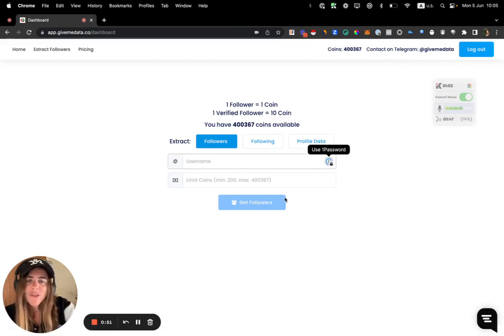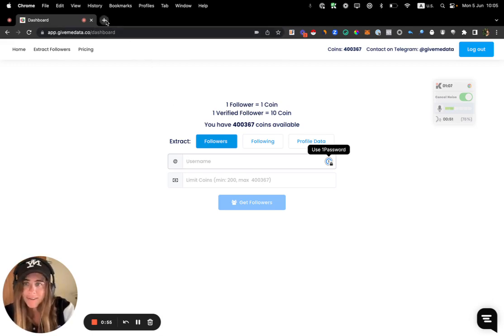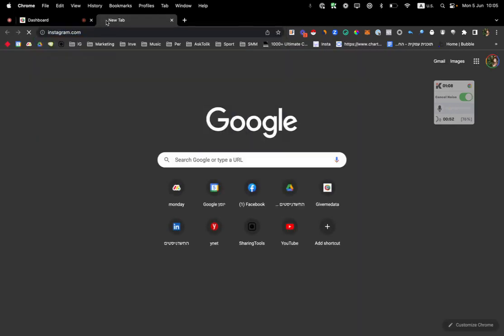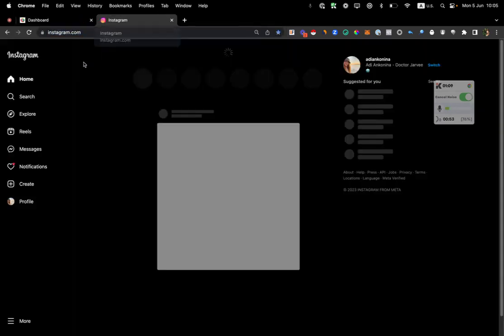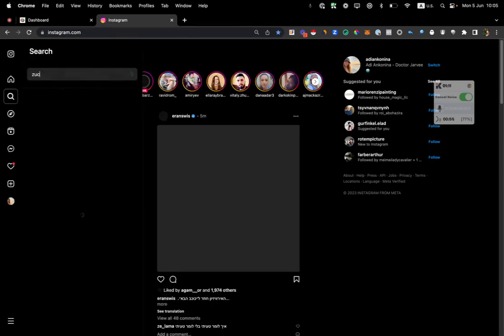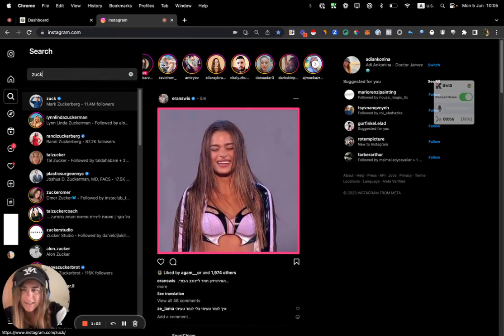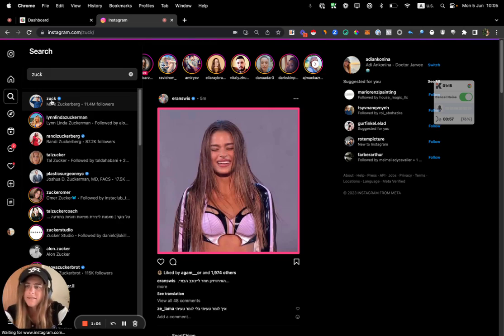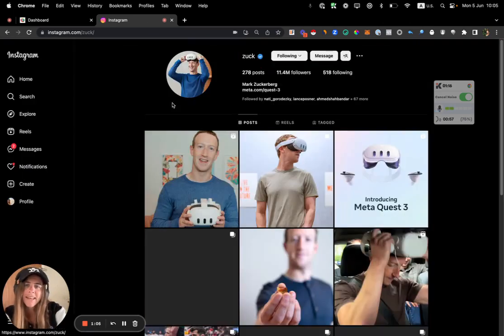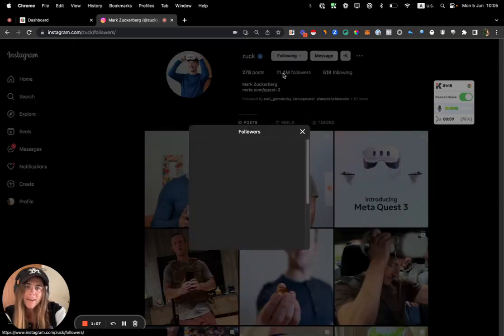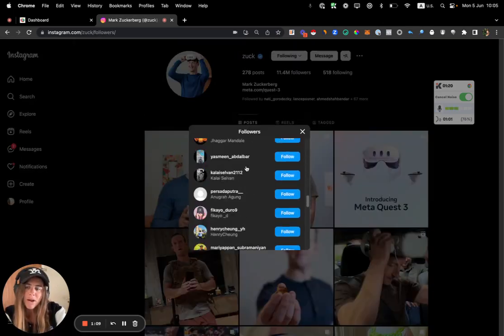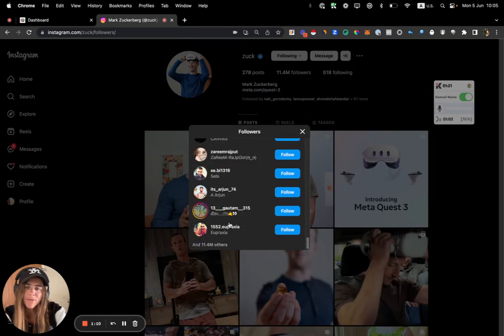So basically you can put any username you want over here, including verified profiles. Let's get a profile of Mark Zuckerberg. Zuck looks like that, okay. Let's get this guy. So Mark Zuckerberg, he has over 11.4 million followers.